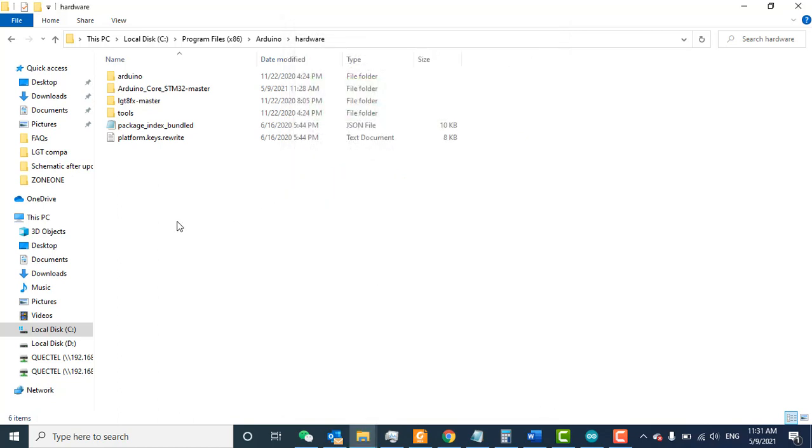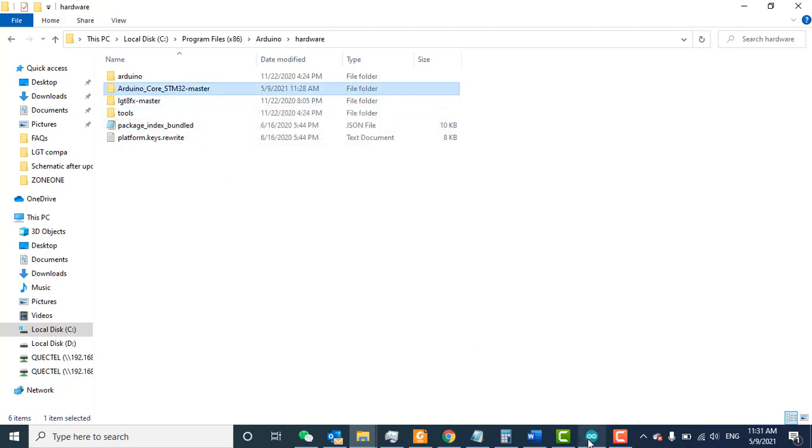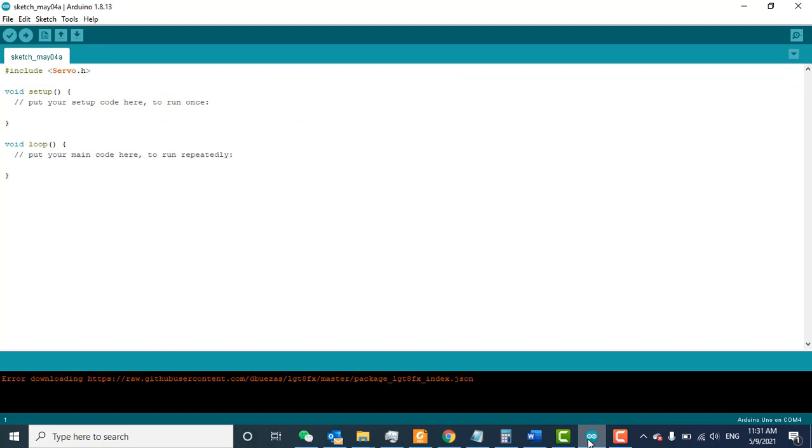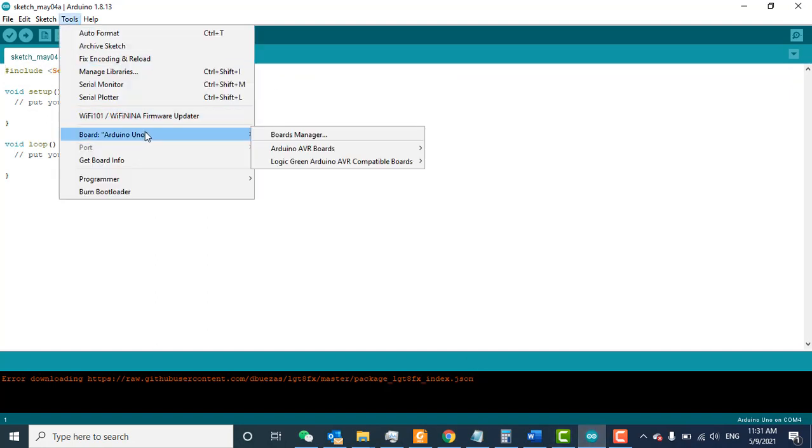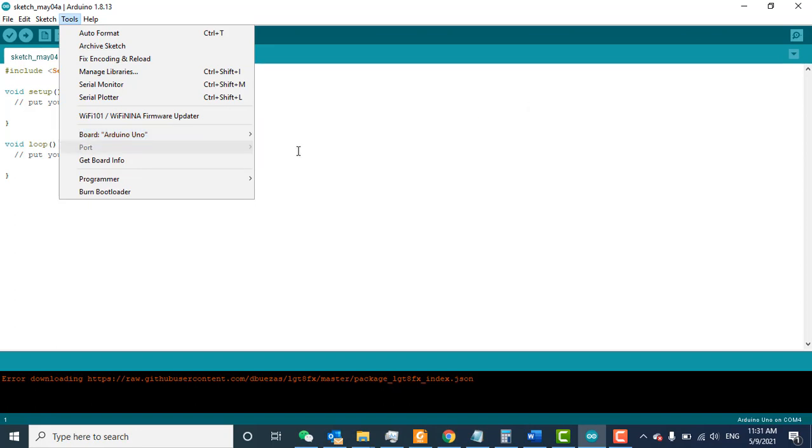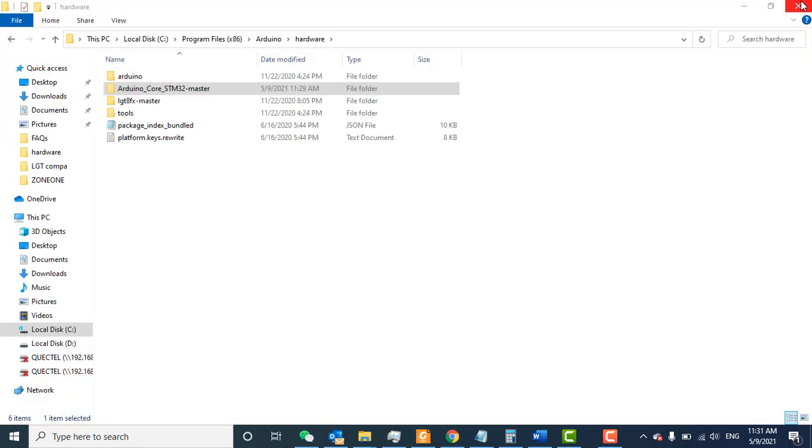It's now pasted. You can see the Arduino_Core_STM32-master folder. Go to the Arduino IDE, then go to Tools. The STM32 board is still not showing here. What you need to do is close the Arduino IDE and open it again.